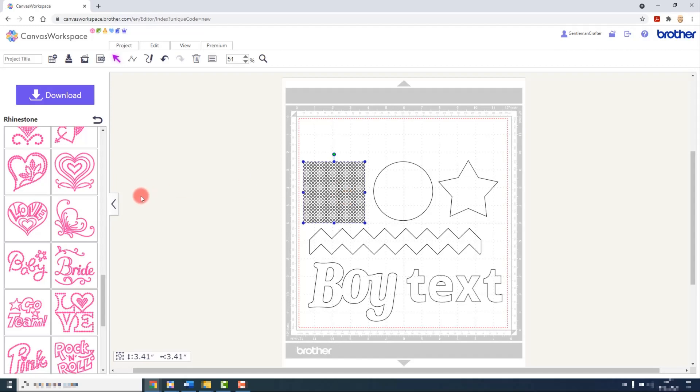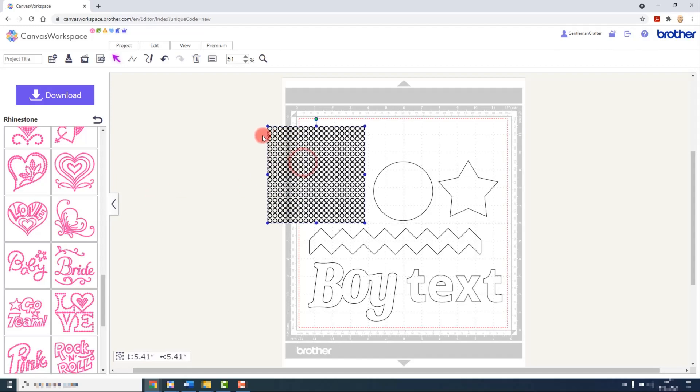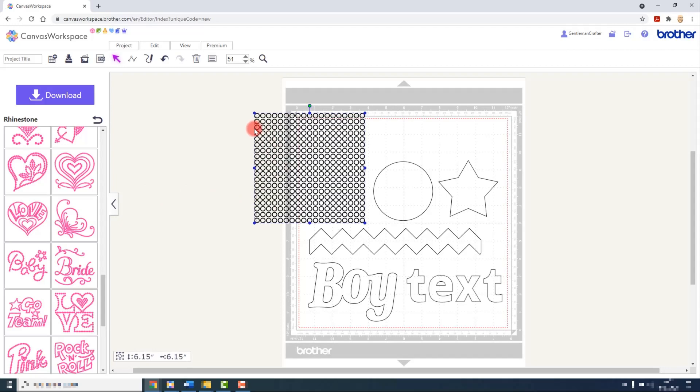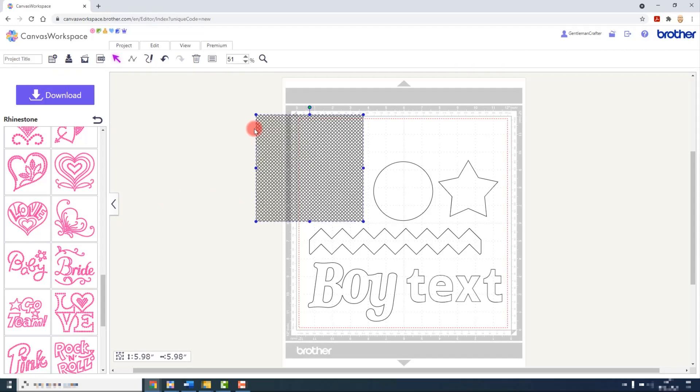Unlike the pre-designed patterns, if you resize this shape, Canvas Workspace automatically recalculates how many rhinestones it would need to fill that shape.